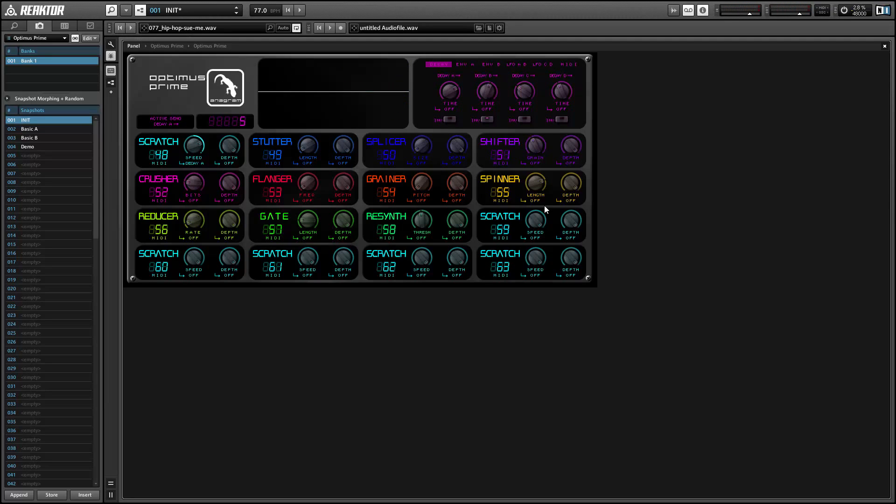Alright, so that's pretty much it. Obviously this ensemble was inspired by previous work, especially Tim Exile's The Finger, as well as the old thing it's called dBlue Glitch or something like that, an old VST effect from back in the day. Once again, this is Salamander Anagram with ReactorTutorials.com. Hope you guys like this tutorial and this ensemble and I'll be back next week with a new Reactor tutorial.